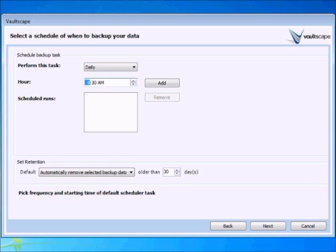Once you select how often, then you set the time of day you would like your backups to run. Just adjust the time and click the Add button.